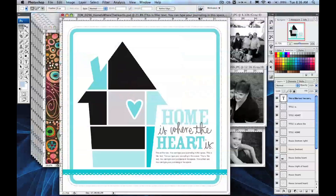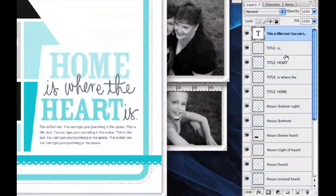Then you're going to come over to your template. I want this pattern to be in the bottom section of the house, so I'm going to go to the layers palette and find that specific piece.